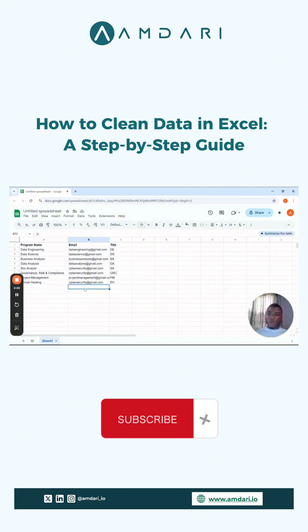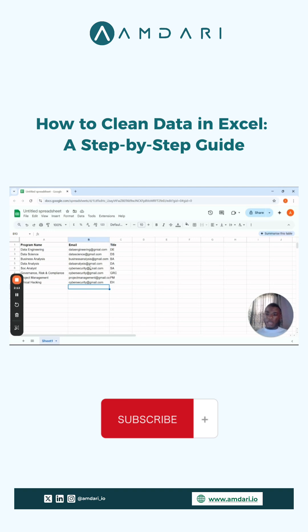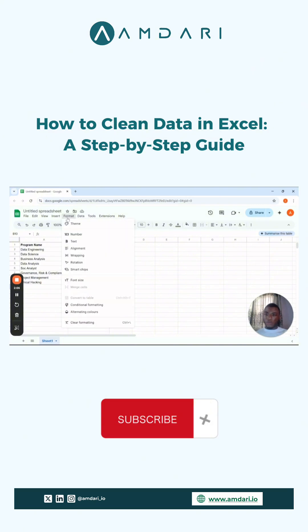Now suppose this is a data set that is continuous and one that you keep using and adding more data to, and you want to put something in place so that anytime you input a duplicate, it notifies you. And let's say, for example, you want to use the emails as the unique identifier. What you can simply do is go to Format. This is conditional formatting - how we use conditional formatting.